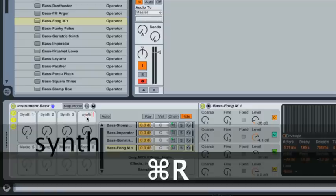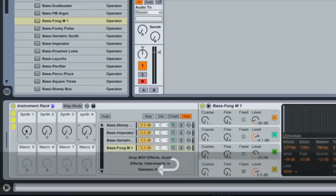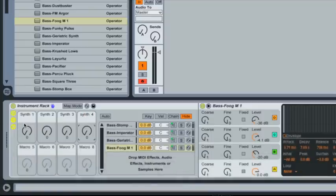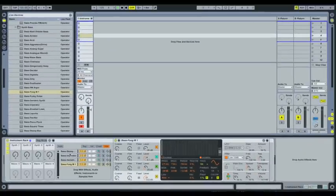So command R to rename works on just about anything in Live. One more. Synth 4. Okay. So there we go. You might want to use, if you've had specific synths for specific songs or something, you could use them there.